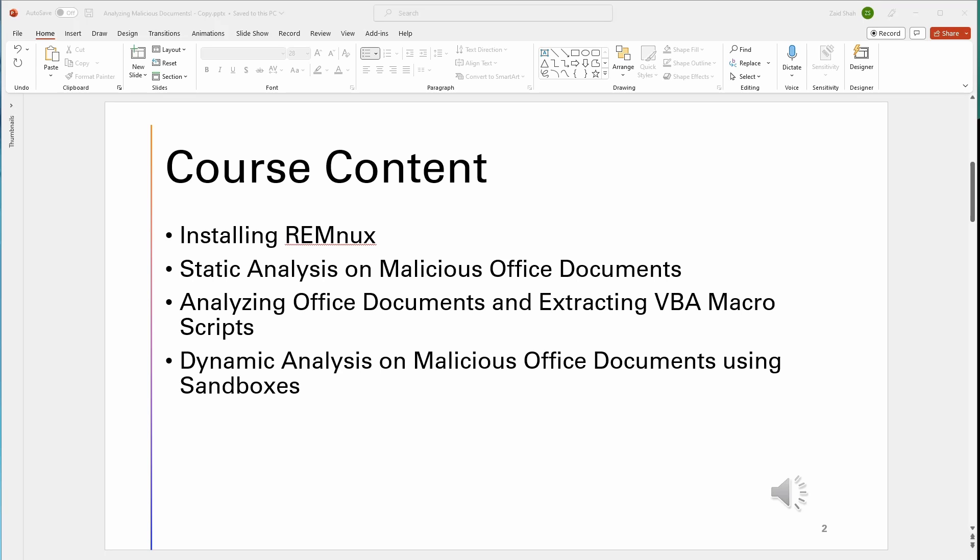And lastly, we're going to be doing dynamic analysis on these malicious documents by using sandboxes, since sandboxes are going to tell us a lot of information and make things easy for us.